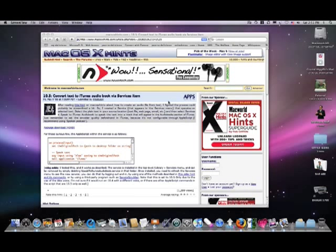Okay, today's quick tip is actually from this website right up here, Mac OS Hints.